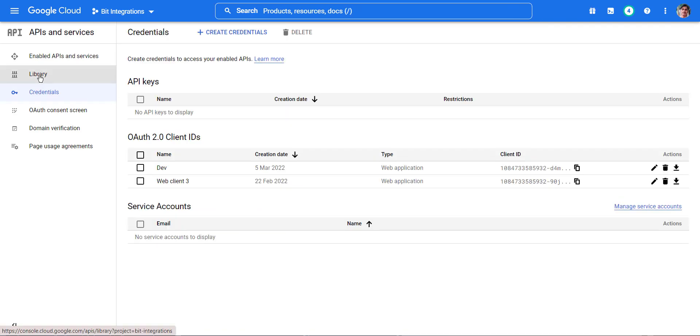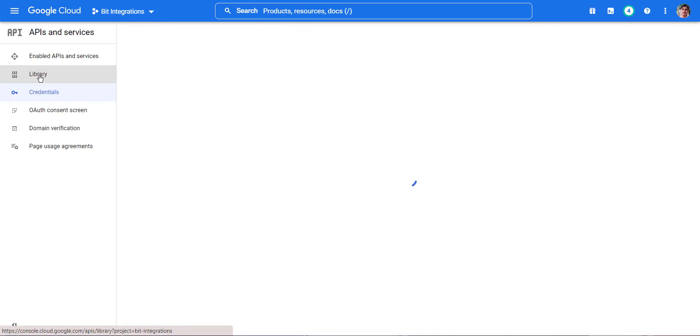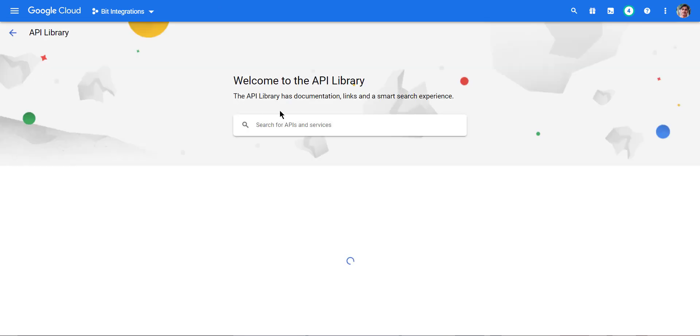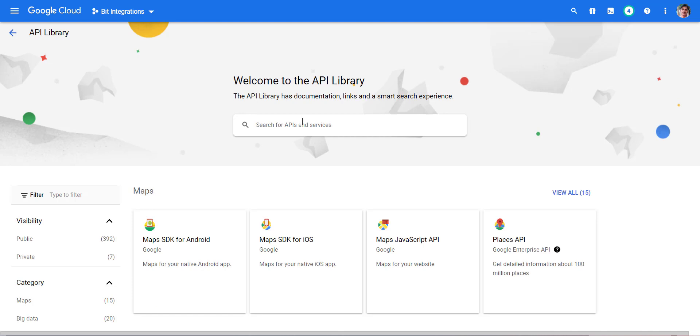In the Console Dashboard, navigate to Library. Then enable Google Sheet API and Google Drive API.